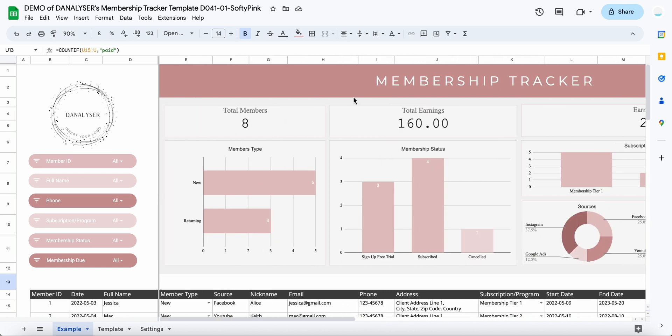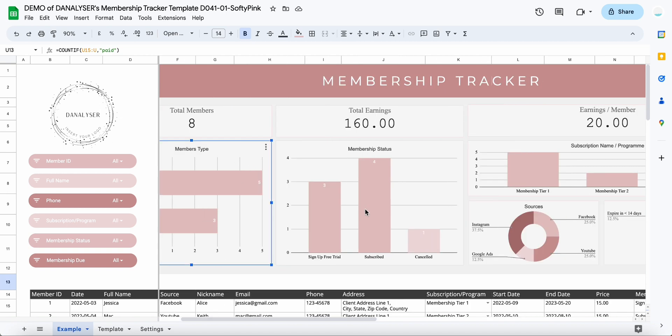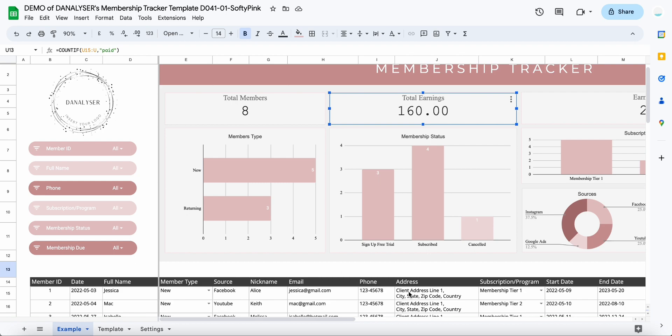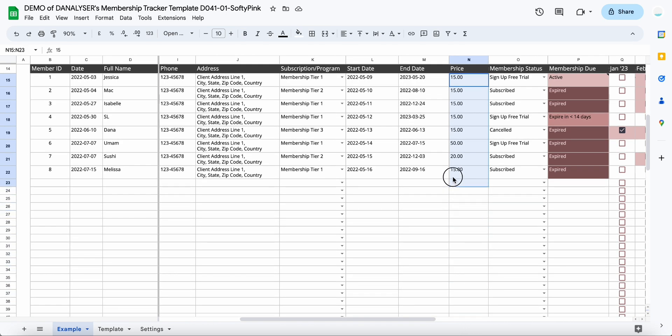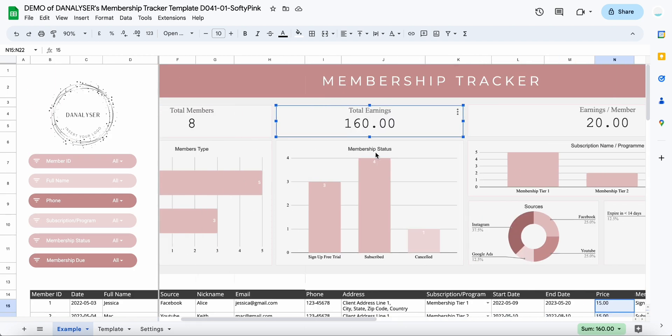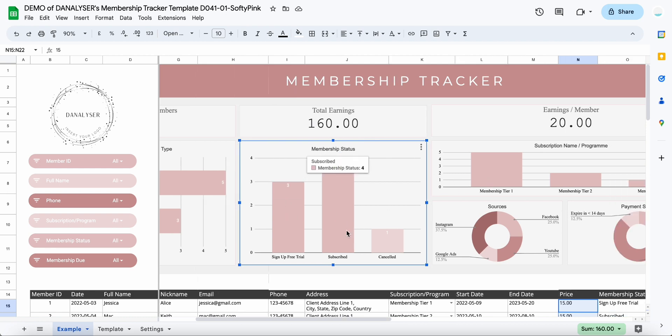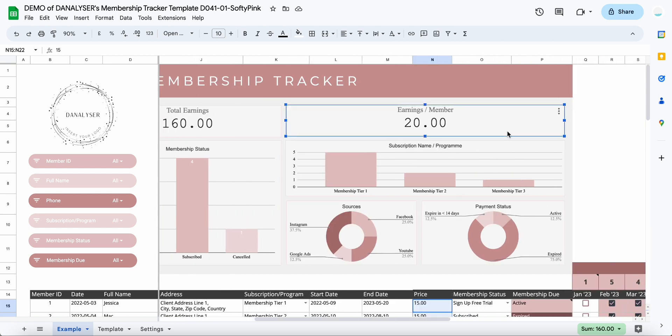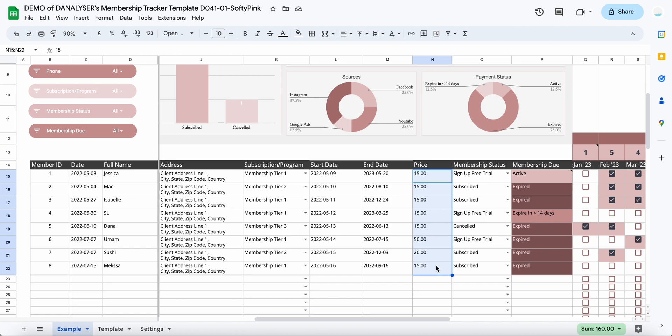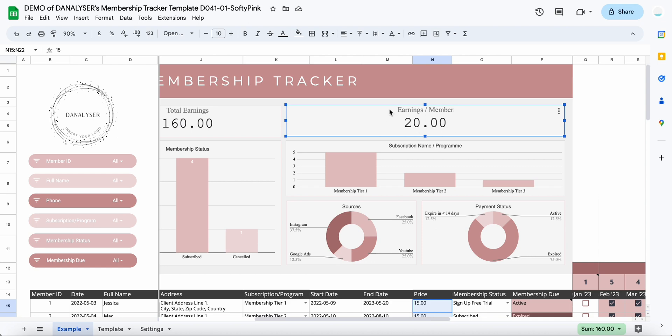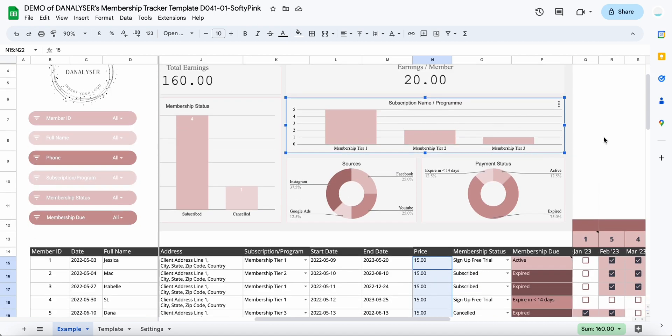You can see a breakdown by the membership type. We have the total earnings that we earn from this membership, and this would be the monthly rate at this column. So if you sum up this one, you will get the total earnings. Then for the membership status, you will have a breakdown of how many members are currently in the free trial, how many are currently in subscribe, and how many have already cancelled their membership. Then you also have the earnings by each member. So for example, this one would take the total of 160 and divide by eight—we have eight members here—so you get the 20 earnings per member. And then we have the subscription by each member, so you can see which membership is the most popular among all your other memberships. Then you can see a breakdown of your sources and the payment status.